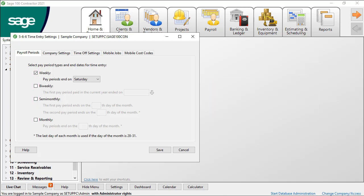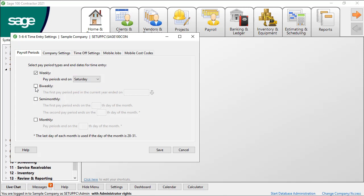Then, for each pay period type you select, identify when the pay period ends. When you select weekly, select the day of the week the pay period ends. When you select bi-weekly, select the period end date for the last pay period of the prior year that was paid in the current year.